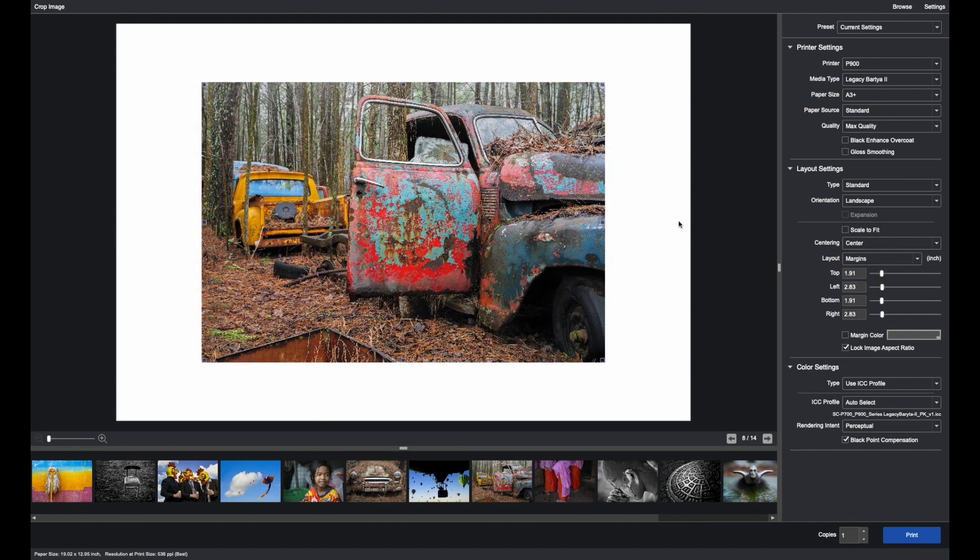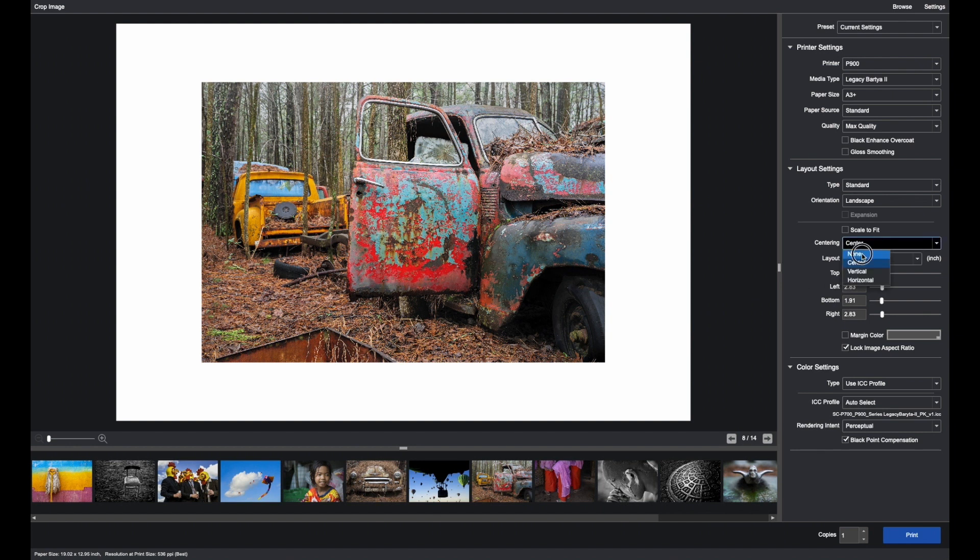If you have very specific measurements for a mat or for a frame, you would click None. Make sure you're here on Margins.